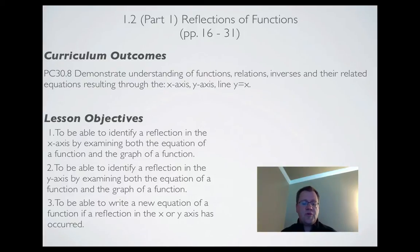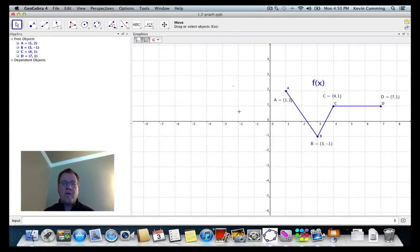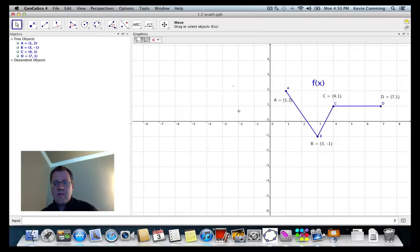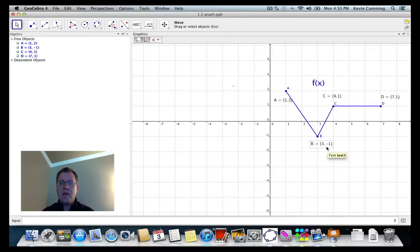To do that, we're going to go straight to GeoGebra. Here I have a function f(x) in blue, with all the points labeled. Point A is (1, 2), point B is (3, -1), point C is (4, 1), and point D is (7, 1).